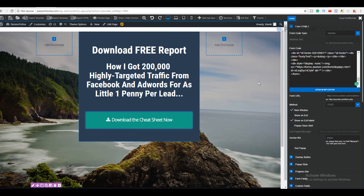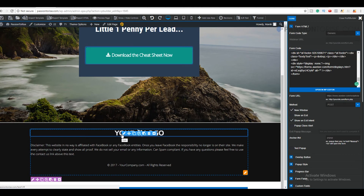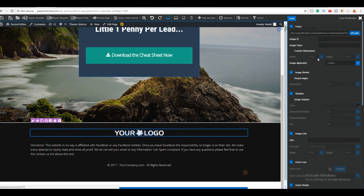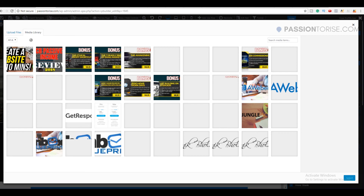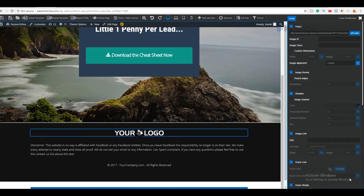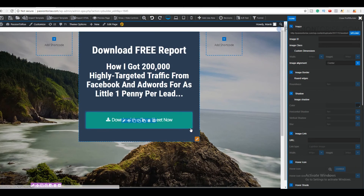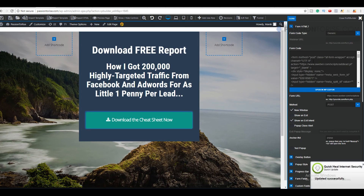Simply paste that code here and our page is ready. You can also change the background according to your requirements. Let me add my logo by clicking the edit option and uploading an icon. This will also work with GetResponse — just create your form there and paste your code here without any issues.